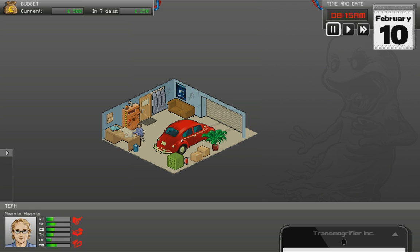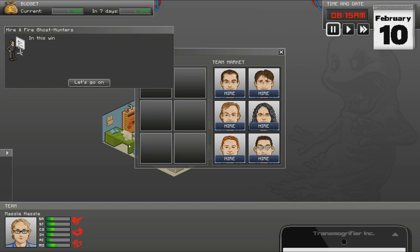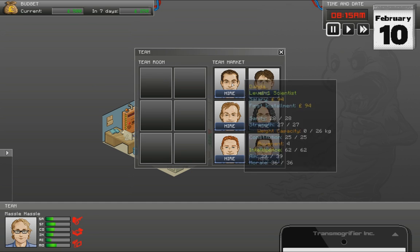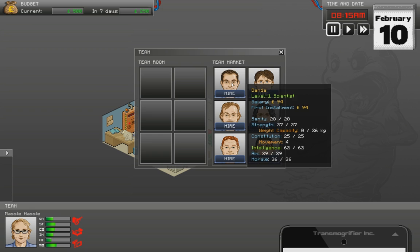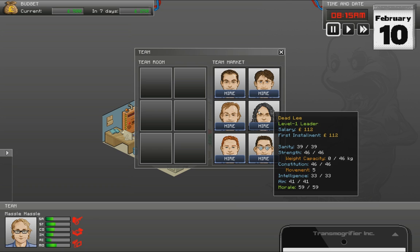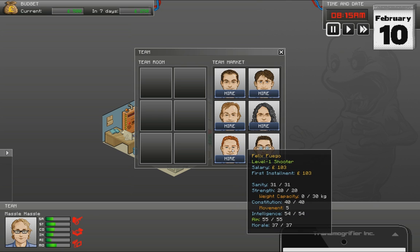So this is our little base here. It's very small for the moment. We have very little money. We can't even hire people. I think we could hire someone, but it costs too much. Yeah, 94. Probably should hire them for the moment. I do need some new equipment as well.